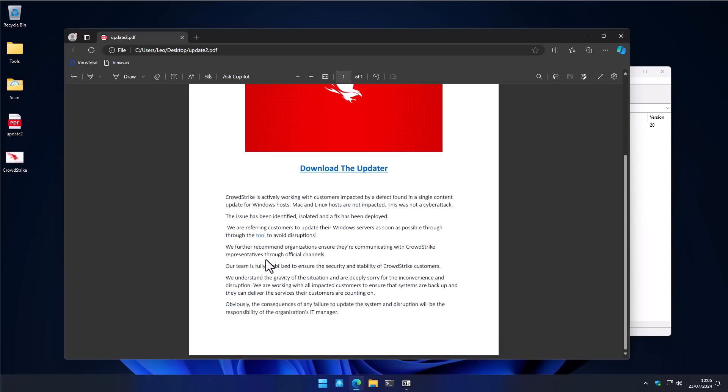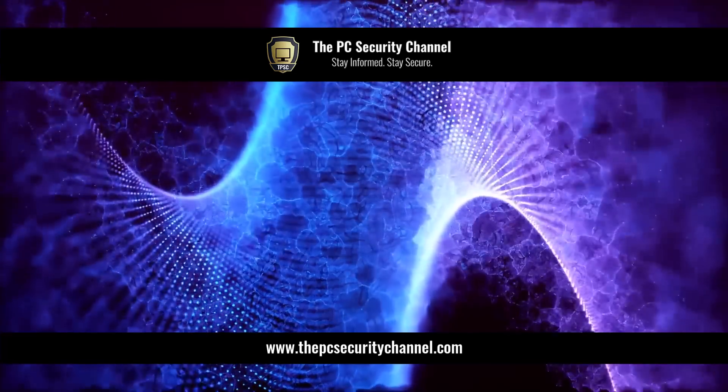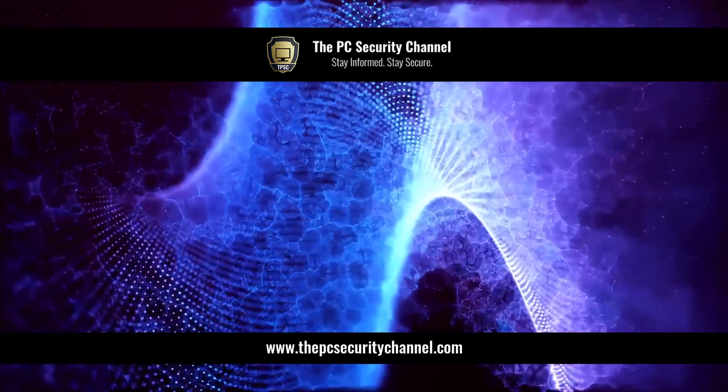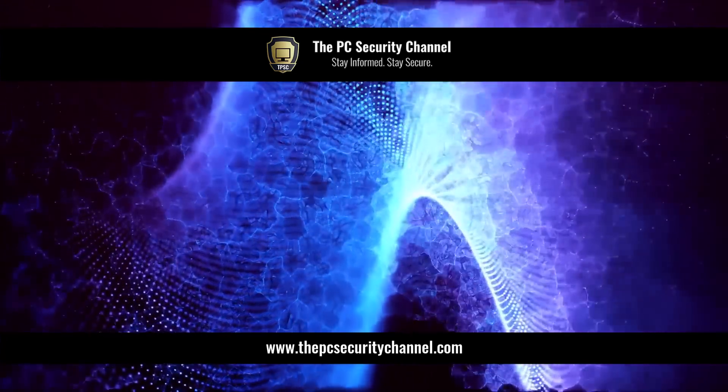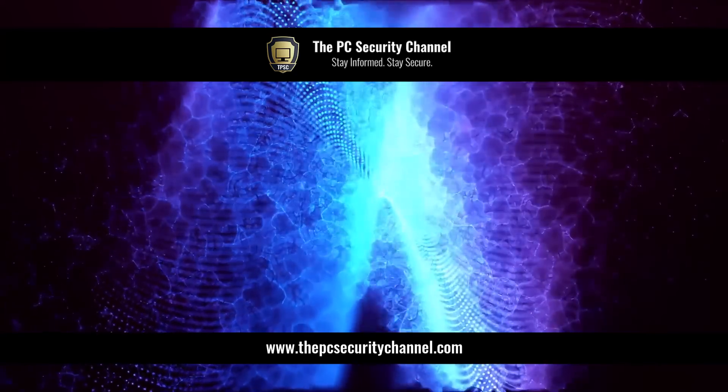So I hope you found this video helpful. This is Leo. Thank you all so much for watching and as always, stay informed, stay secure.